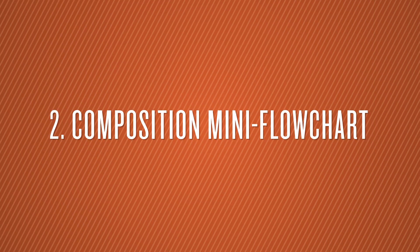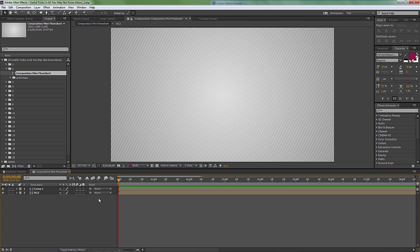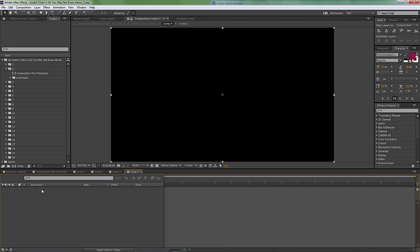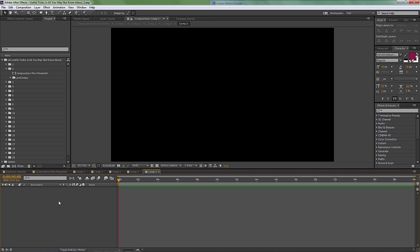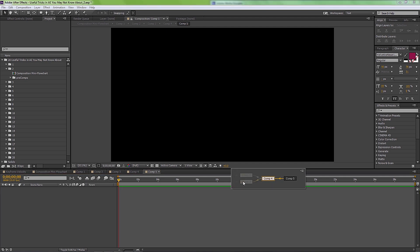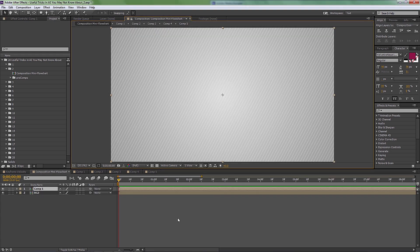Number two is composition mini flowchart. This one is very useful if you don't know about it. Let's say you go into a comp and then another comp and you get lost in comps or pre-comps — especially if it's not your project, it can get very hectic. There's a button you can click that will highlight the path you took to get there. By hitting Tab on your keyboard you'll get the same window. You just follow the path back and you're right where you started.